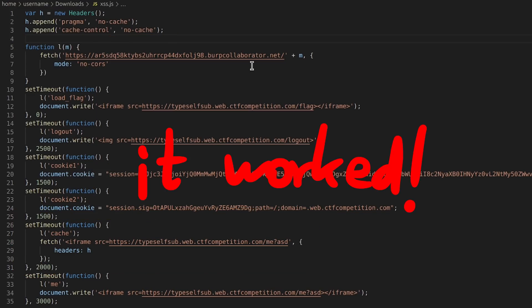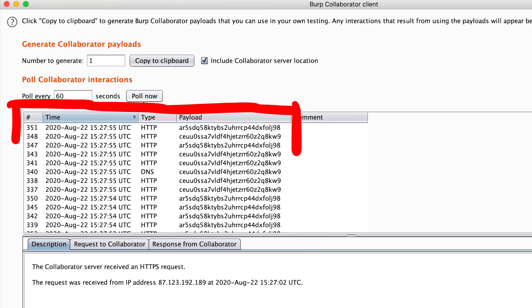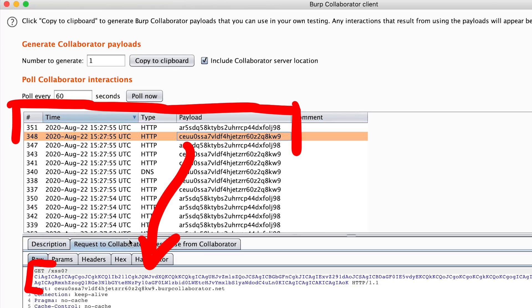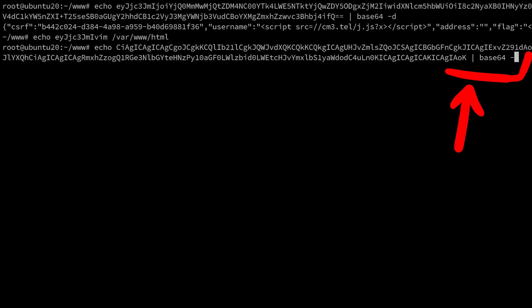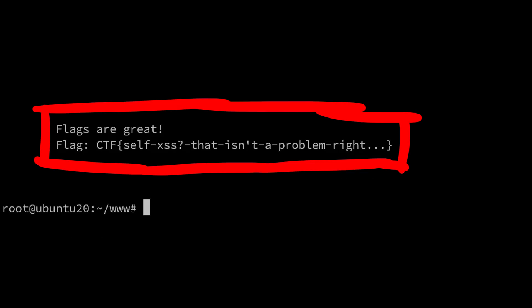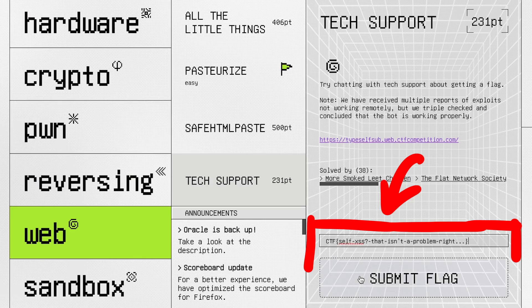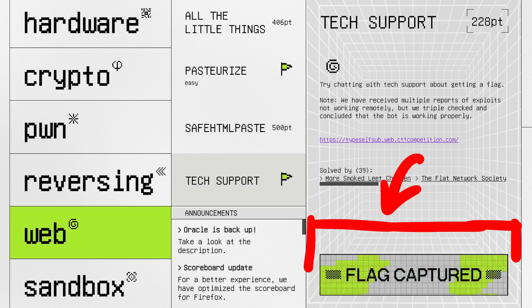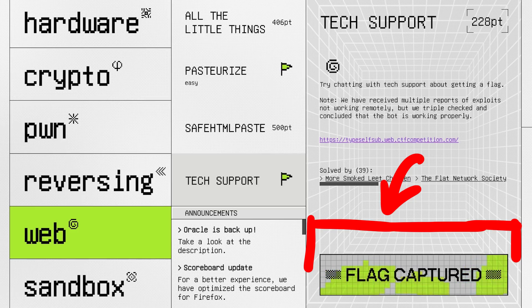Here I am looking at the leaked request from the XSS. We get the base64 encoded leaked string. I decode it. And there is the flag. CTF self-XSS that isn't a problem, right? We submit it. Flag captured. We were the 39th team to solve it. Cool.